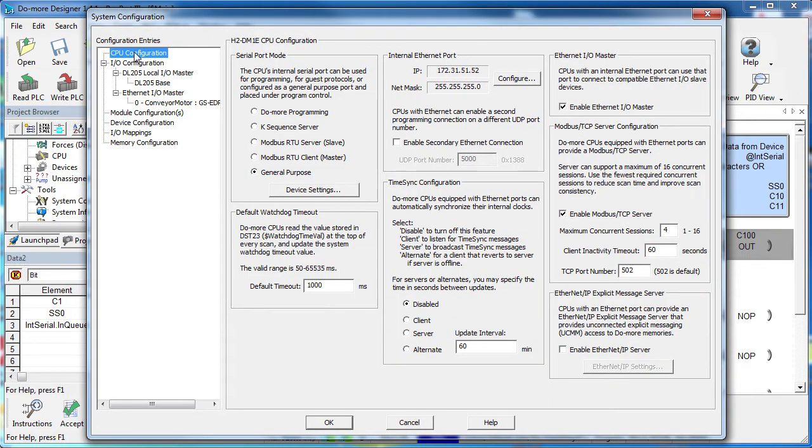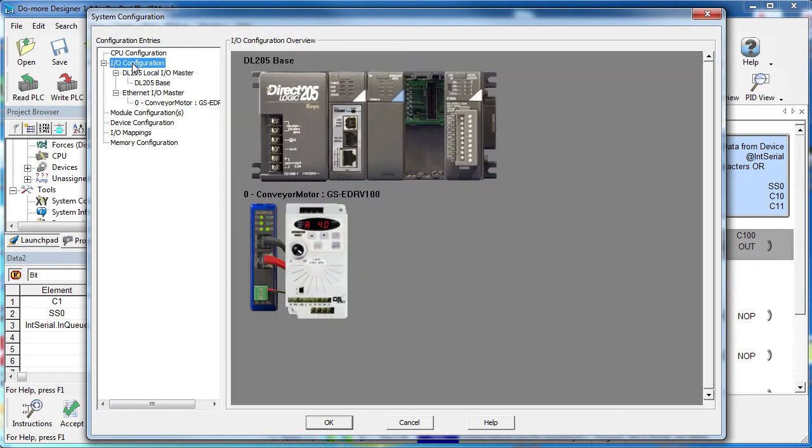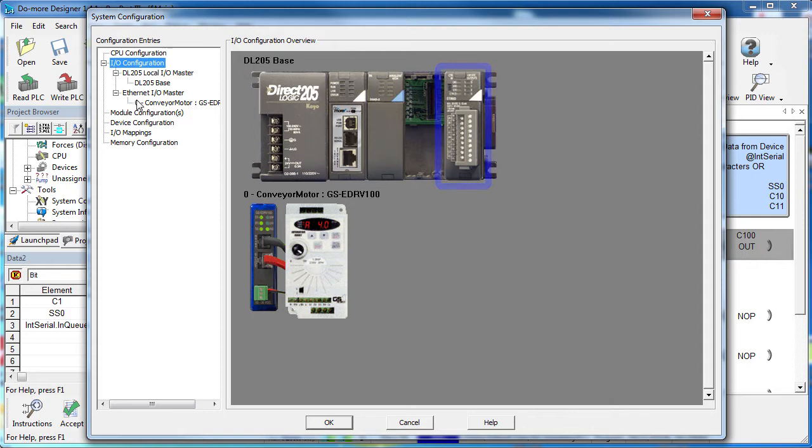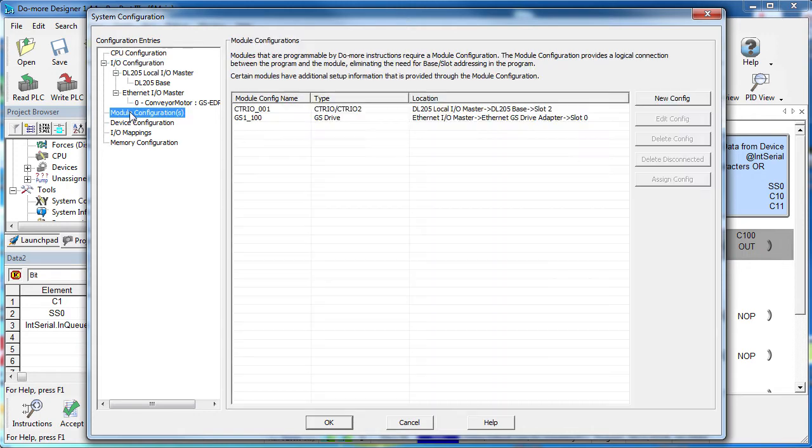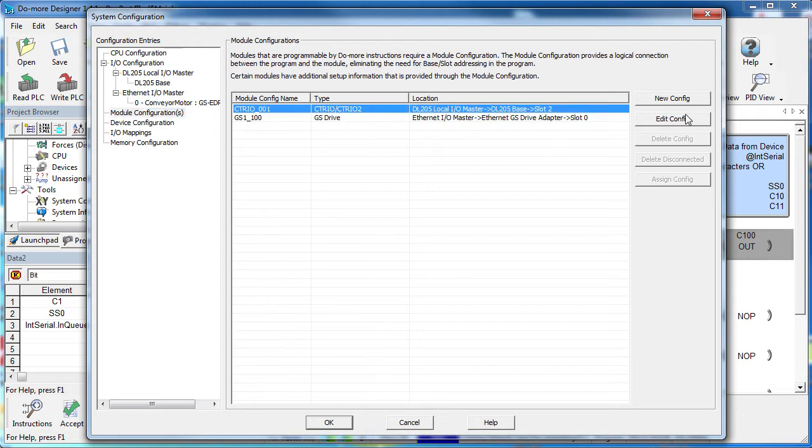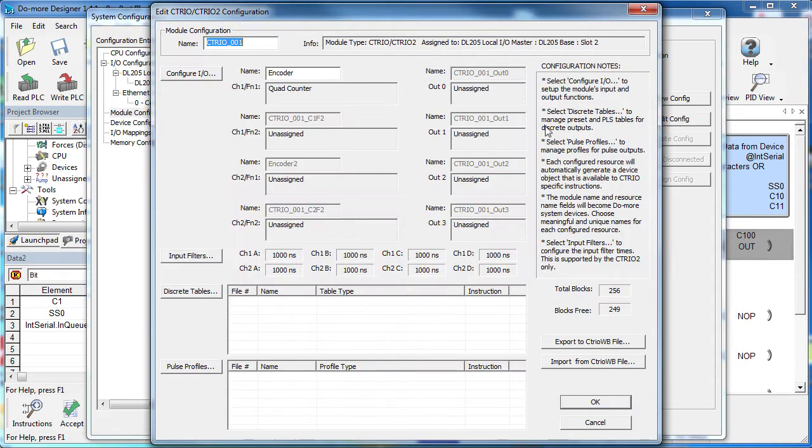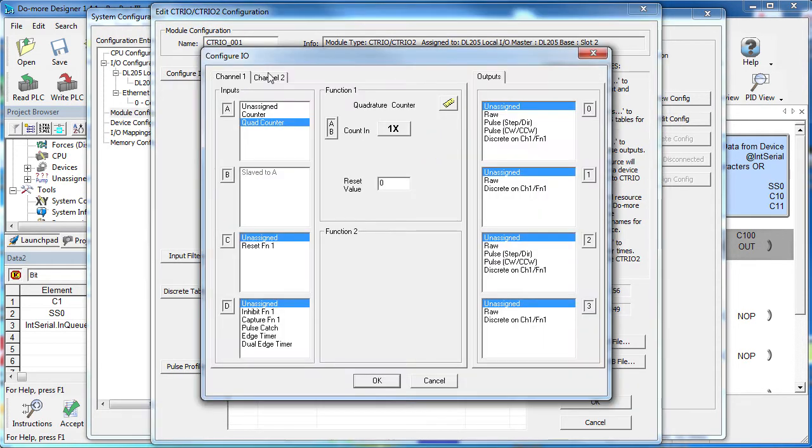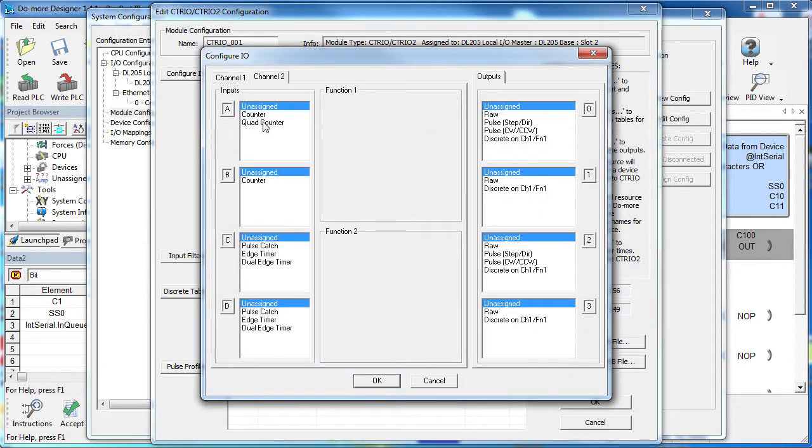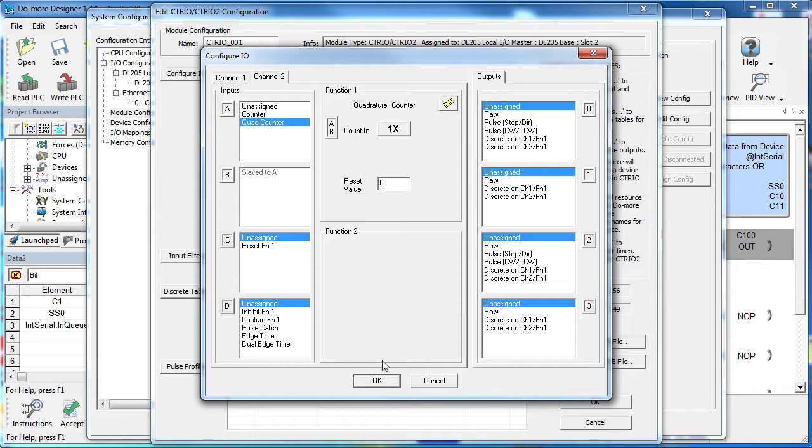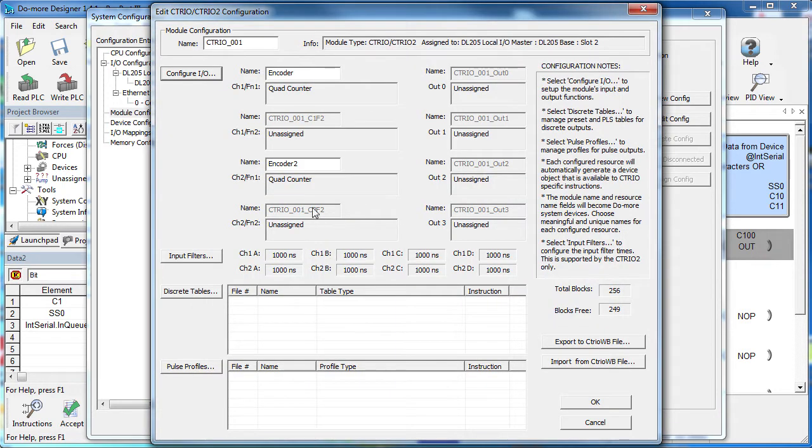System Configuration – nothing to do on the CPU. We still see our counter I-O module in the I-O configuration. Module Configuration – select the counter I-O module. Now, edit, configure. We want to set up channel 2 as a quad counter. Let's name this device encoder 2. Done.